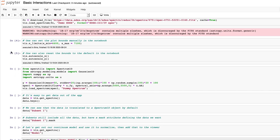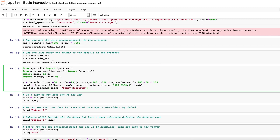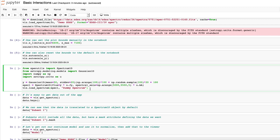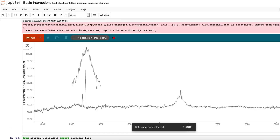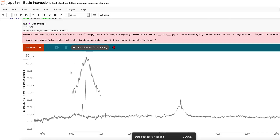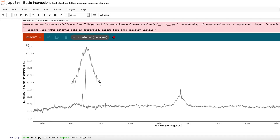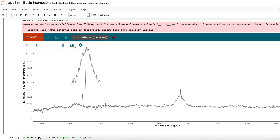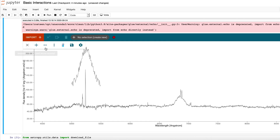If I were to subsequently load more data — for example, I'm just going to create a dummy Gaussian and load it again via loadSpectrum — you can see it automatically gets added to the viewer, and the plot is rescaled to include that data. Now that I have two spectra plotted, it might be useful to distinguish them a little bit more, so I'm going to go up to this toolbar.